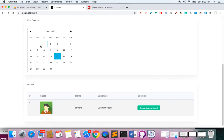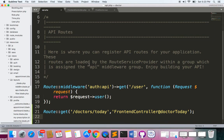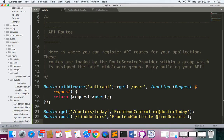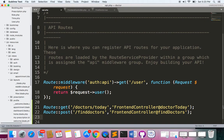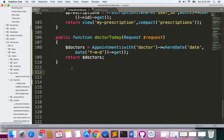Now let's work on this data. Whenever a user clicks a date, we need to filter all the doctors available on that particular date from our database. So let's first make a route in api.php — I'll make a POST route, and the route is a POST to find-doctors. Find-doctors is a method in the front controller.